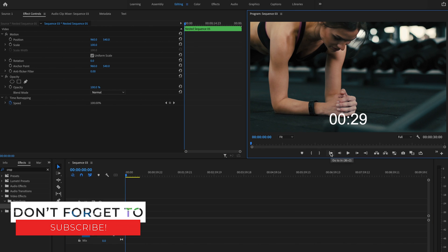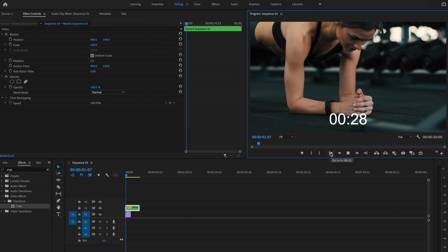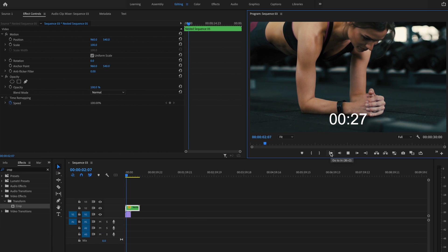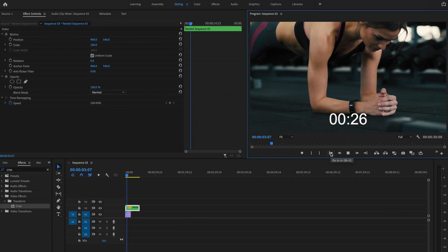Now, when I start it from the beginning and play it back, it counts all the way down from 30. Just like that.